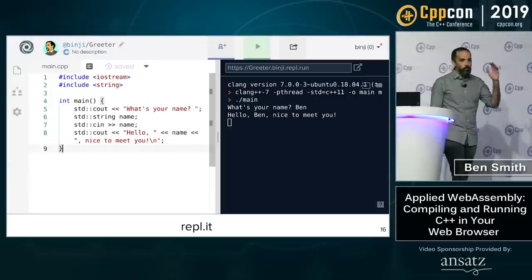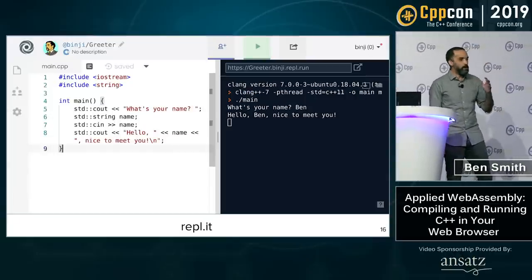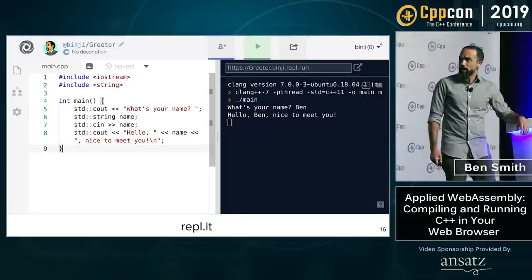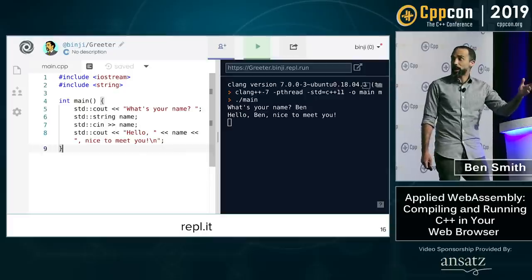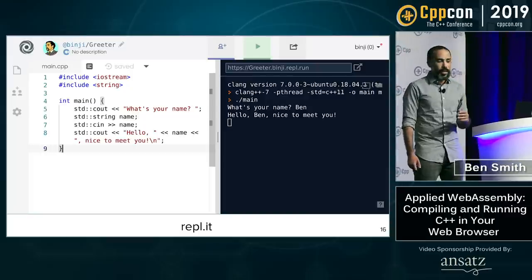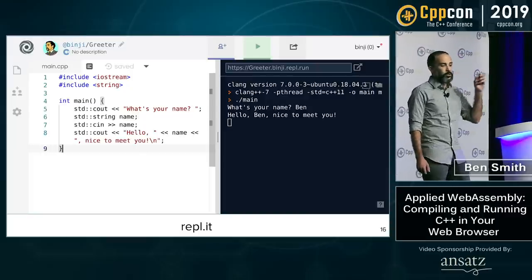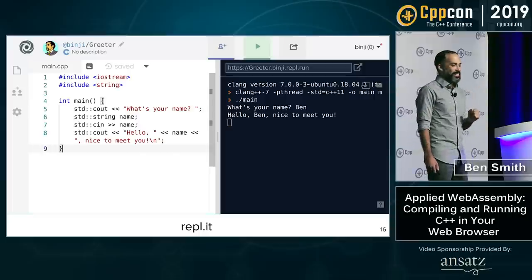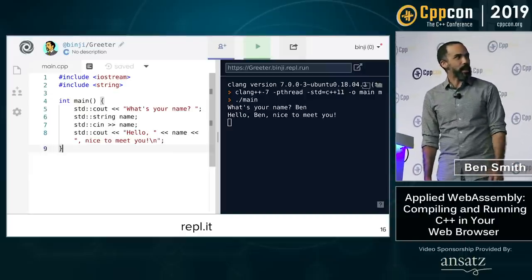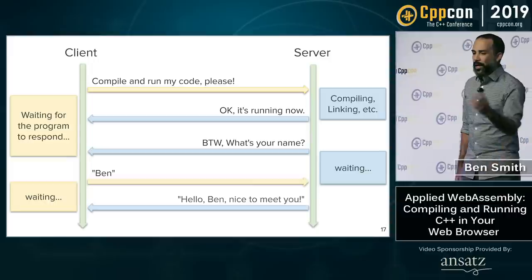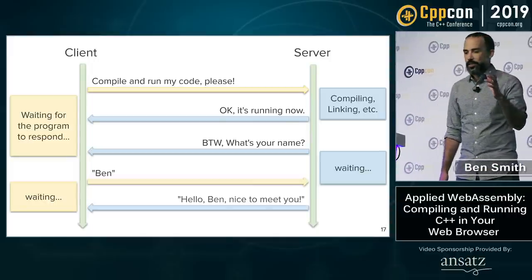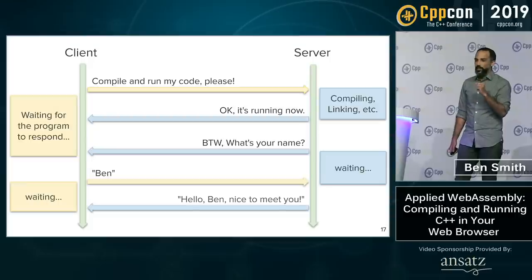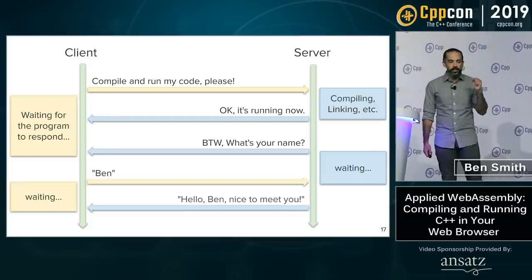I didn't want to have to teach the students all of this. It turns out there's a great tool many schools are using called REPLIT. On the left-hand side of the screen you have the code, on the right-hand side there's a terminal view. You can hit the big green play button and it'll compile your code, run it, and print the output. I imagine it works something like this: you say compile and run my code, it sends from the client to the server, the server compiles it, links it, runs it, and returns the result.